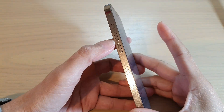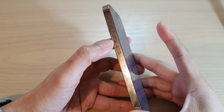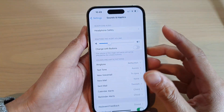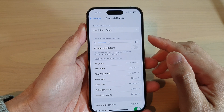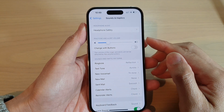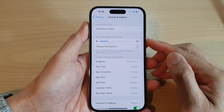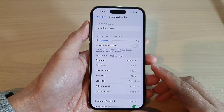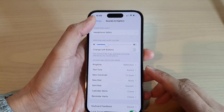How to set the side volume buttons to change the ringtone and alert volume on the iPhone 14 series.